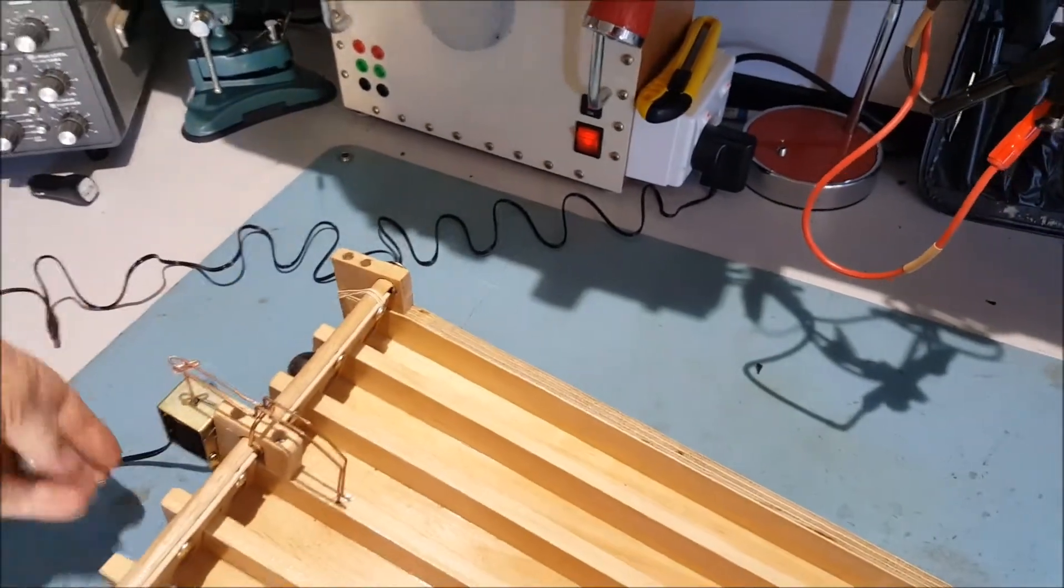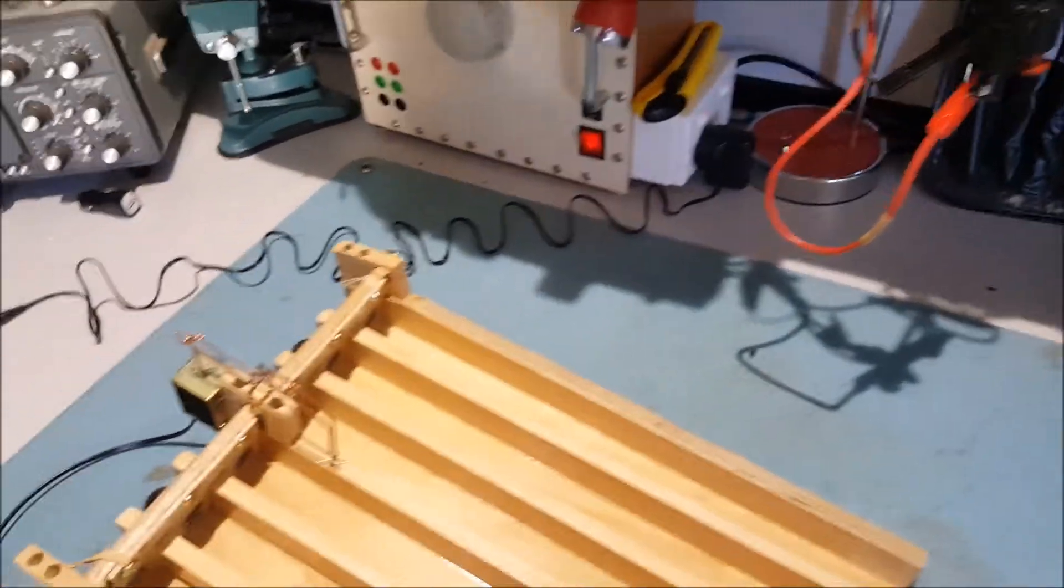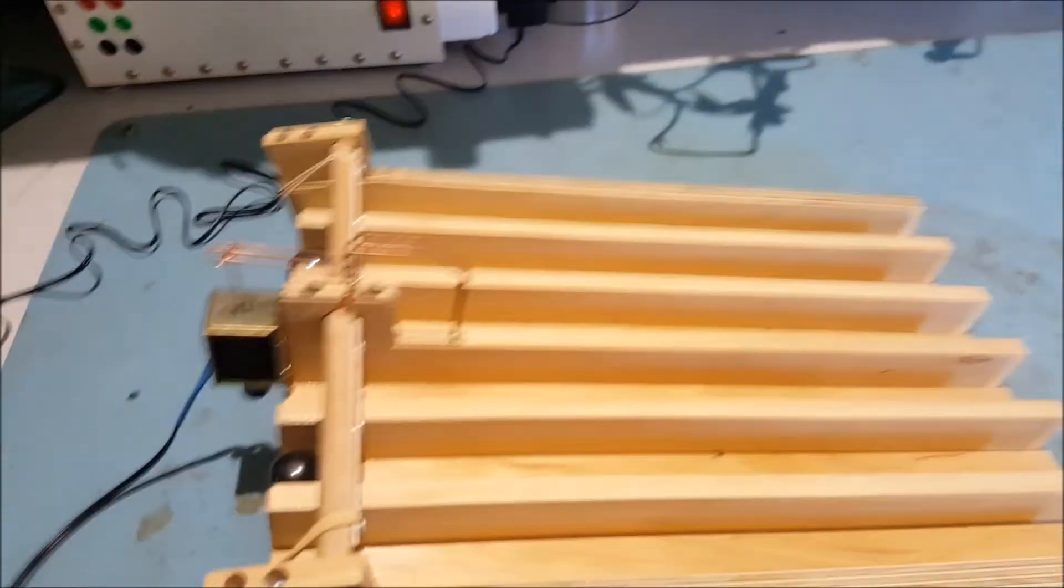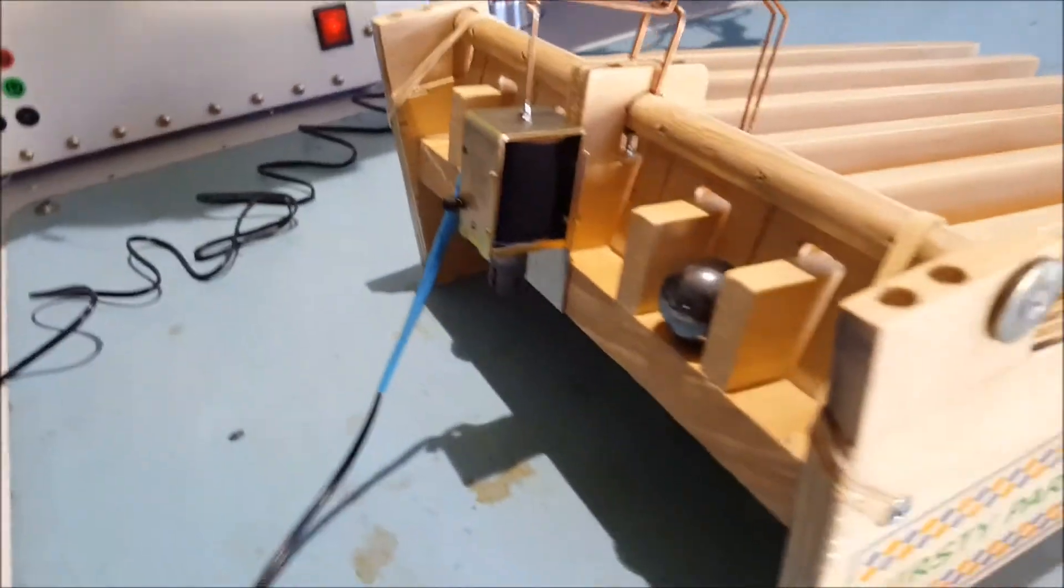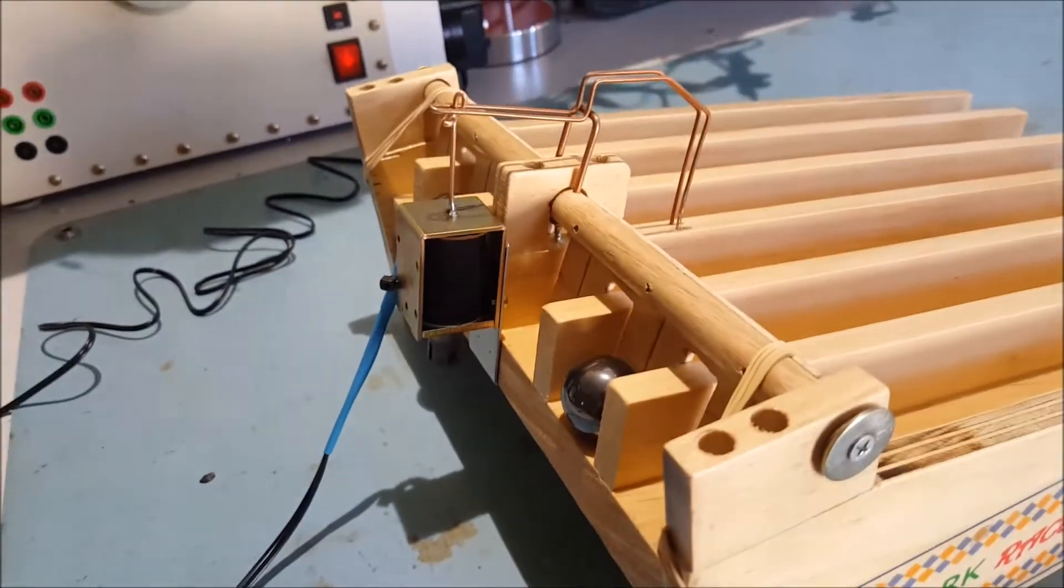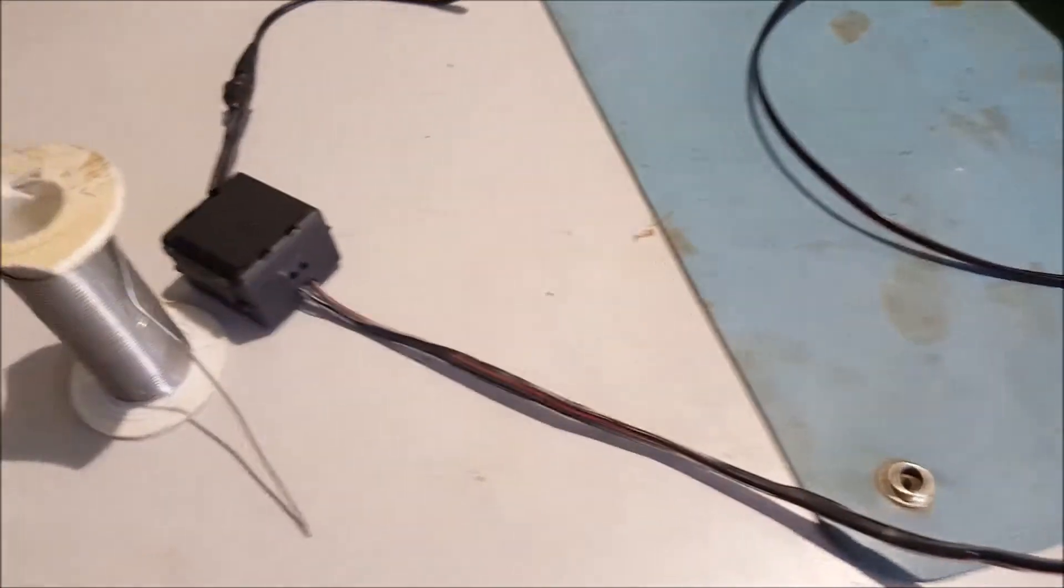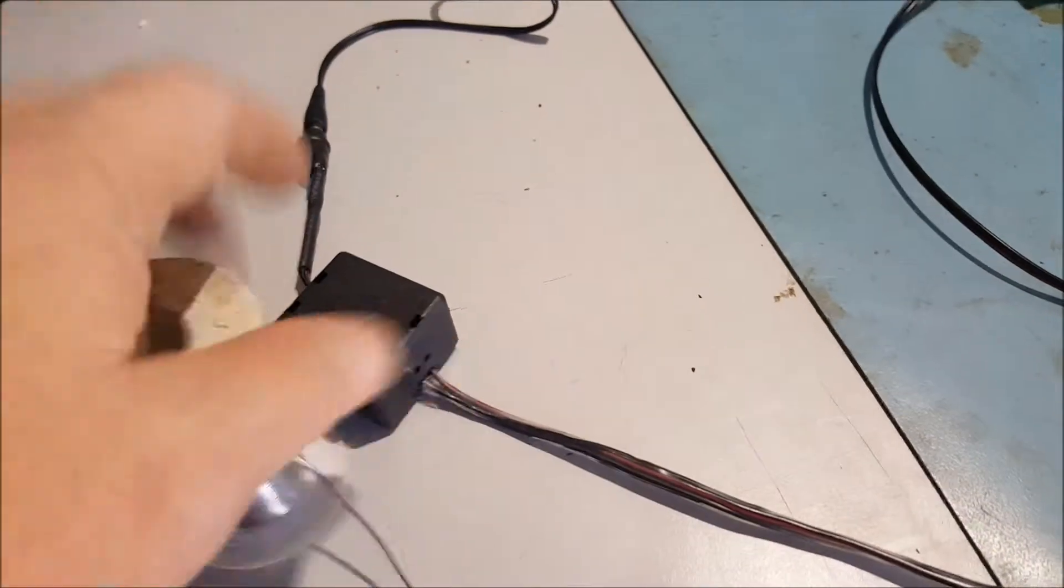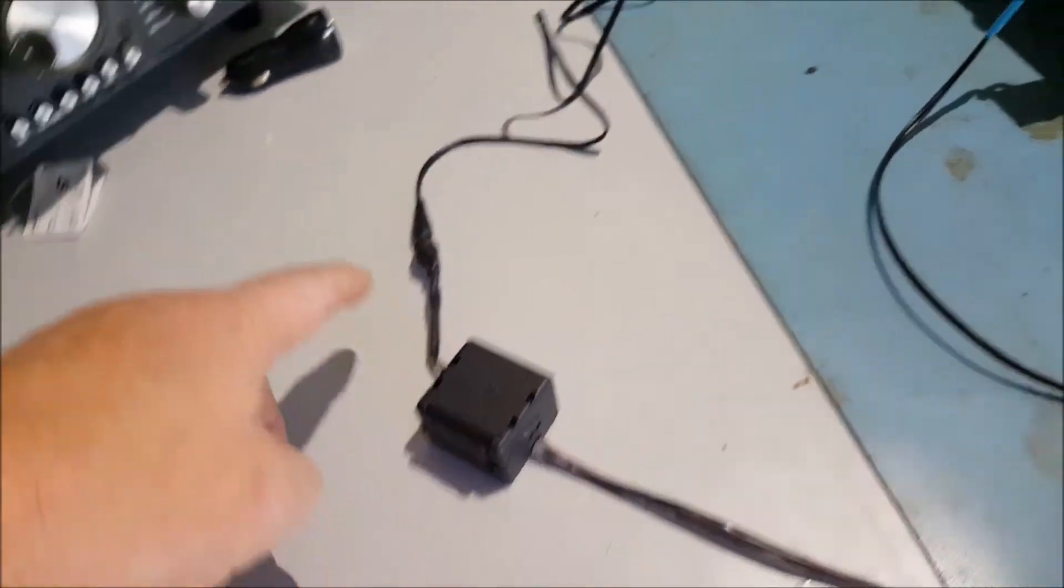But what I've done is I've put a solenoid on the back, and it runs through this little box.